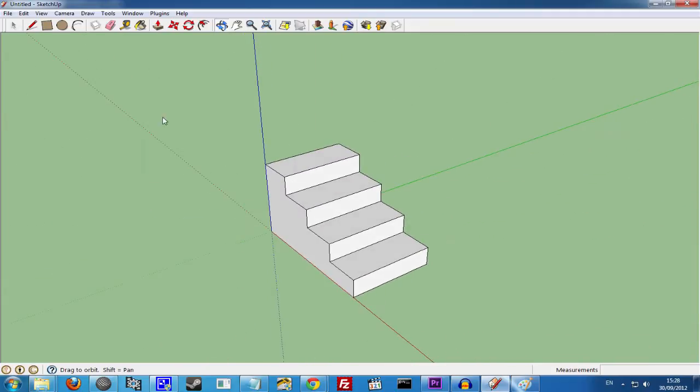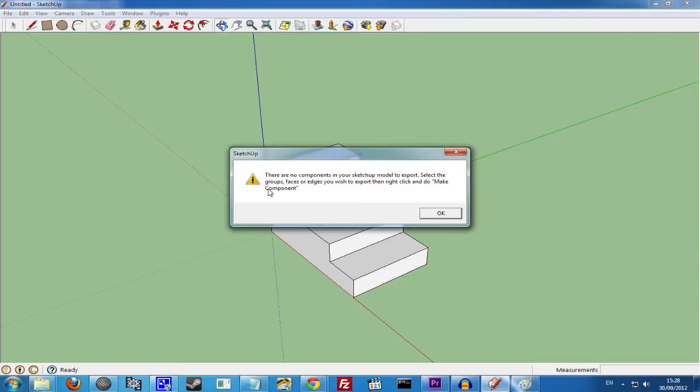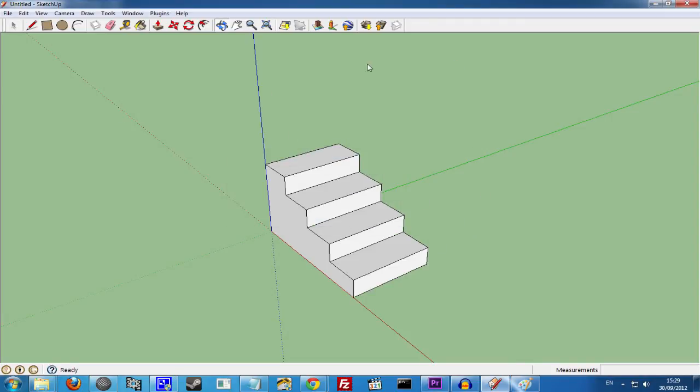So if we were to go to Plugins, MovieZoo ASE Exporter, what it tells you is there's no components in your SketchUp model to export. This is because the plugin is expecting to find a component within SketchUp that it will be able to export.